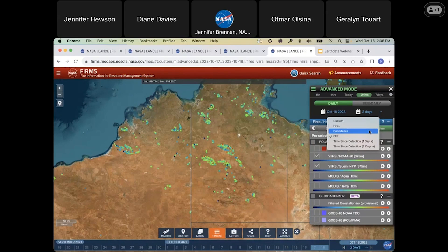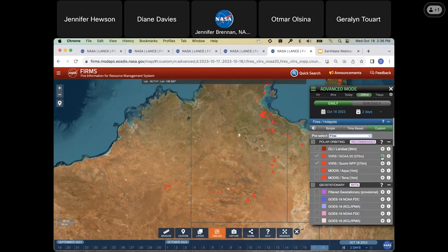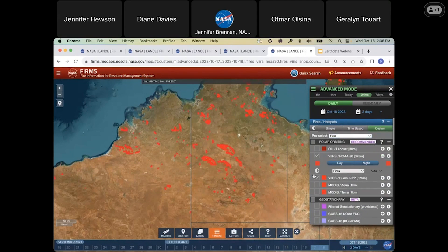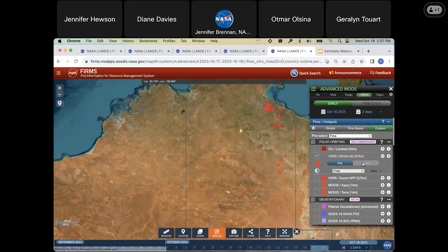Alternatively, if I go back to fires, you can opt to customize one layer at a time. In this case, I'm looking at the NOAA 20 data, and I might decide that I'm just interested in daytime fires, so I can turn the nighttime fires off and I'll just see daytime.